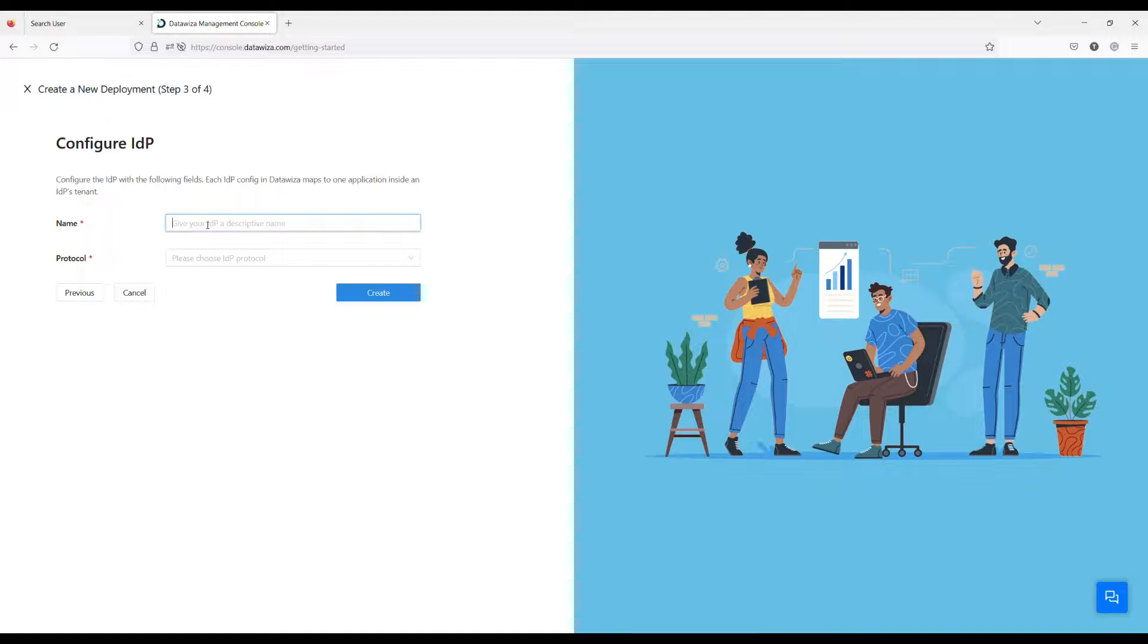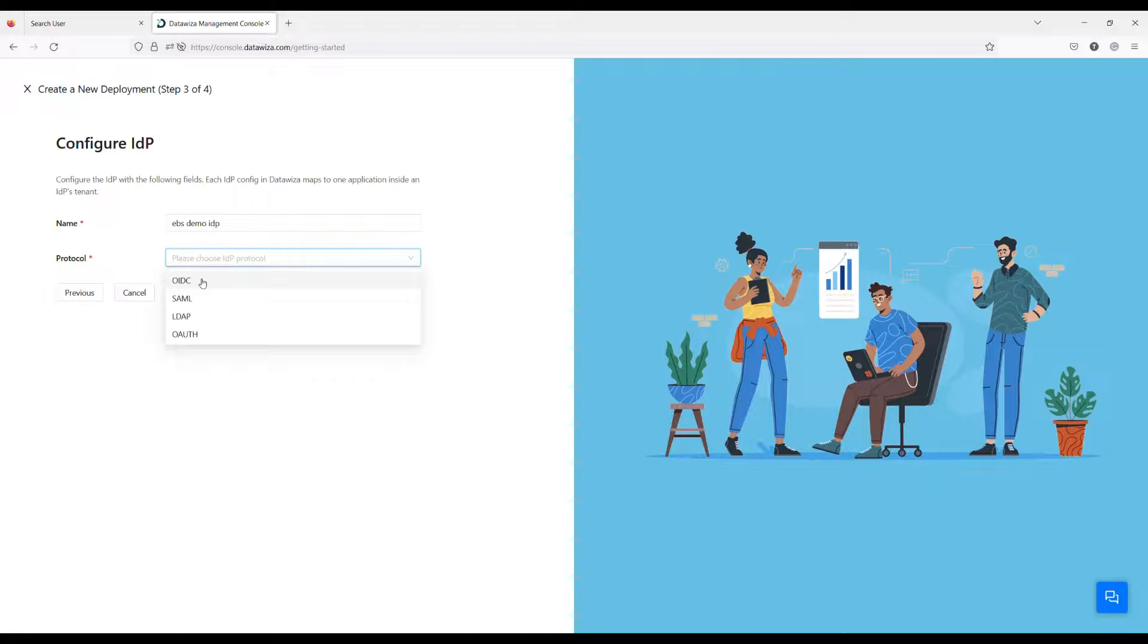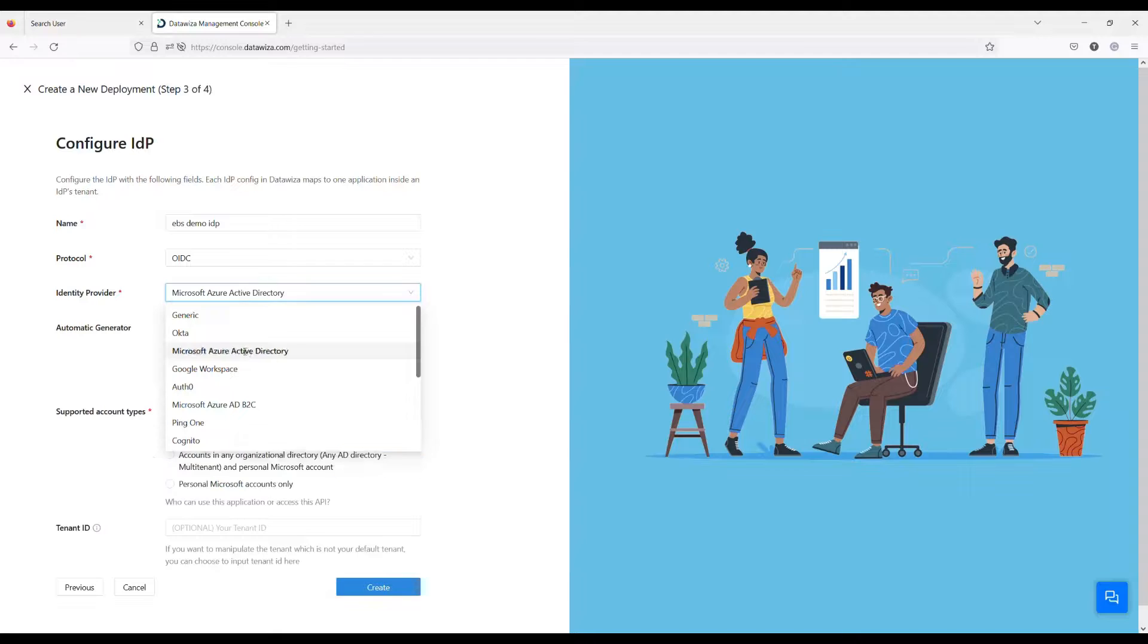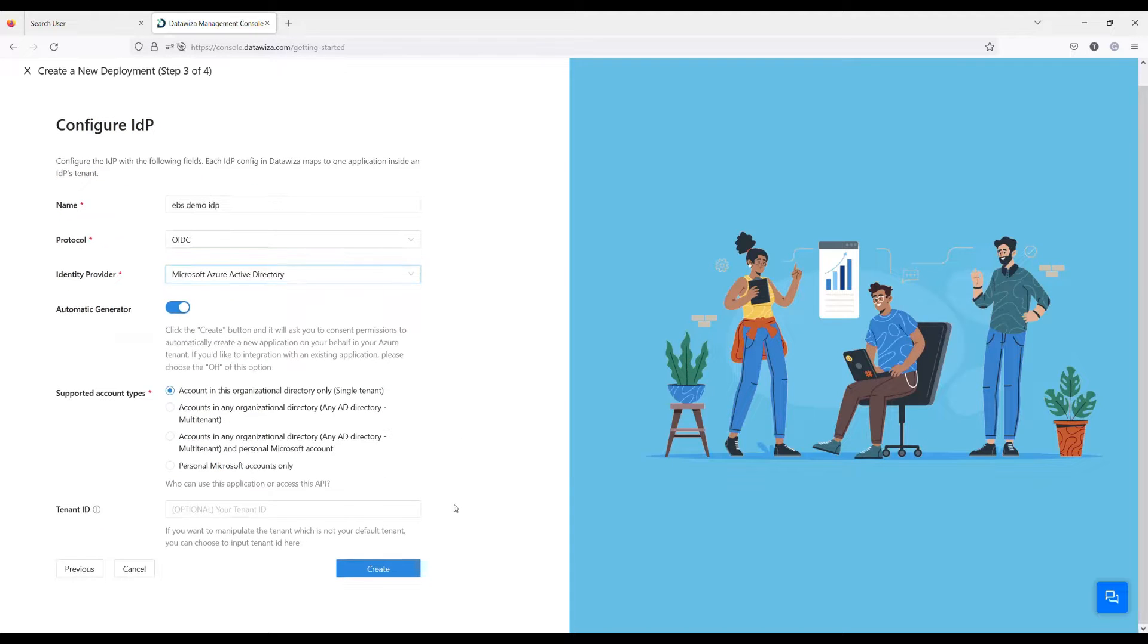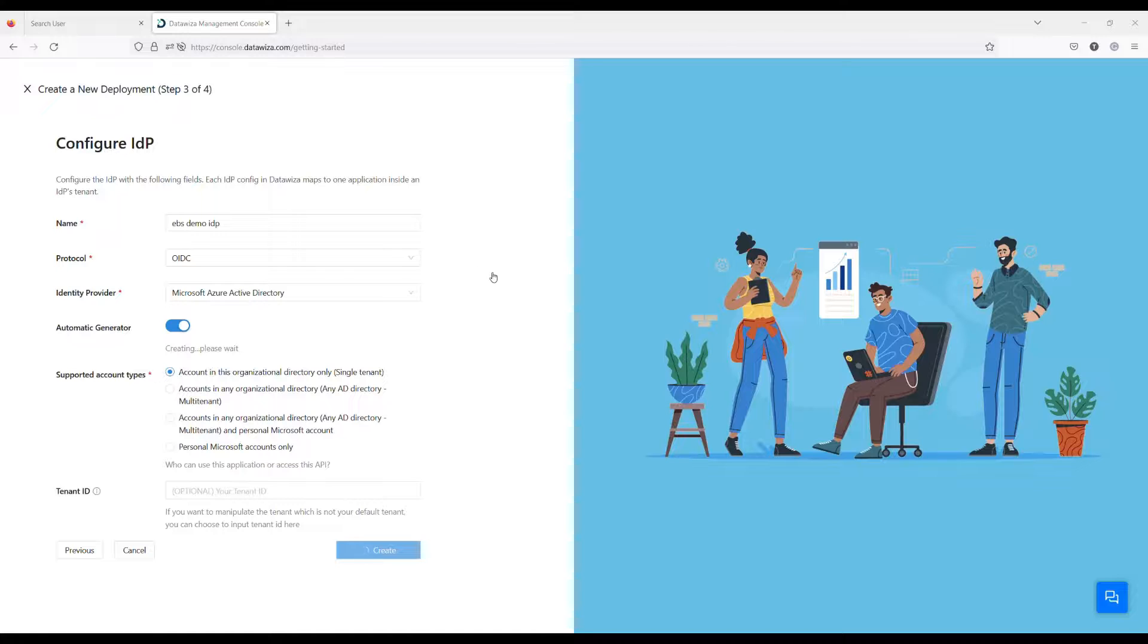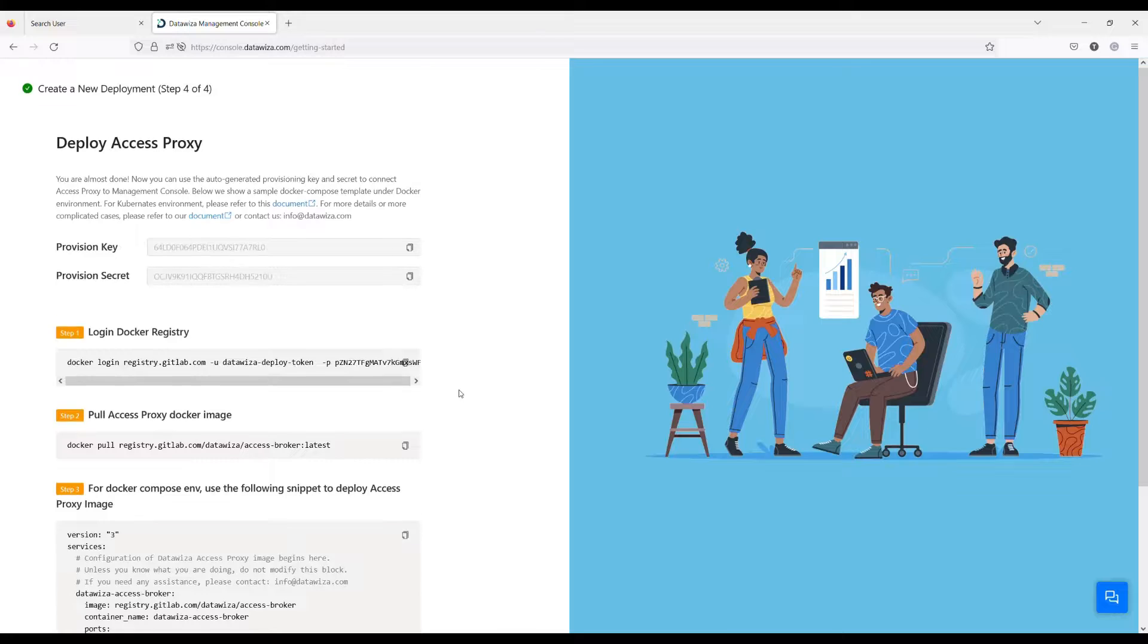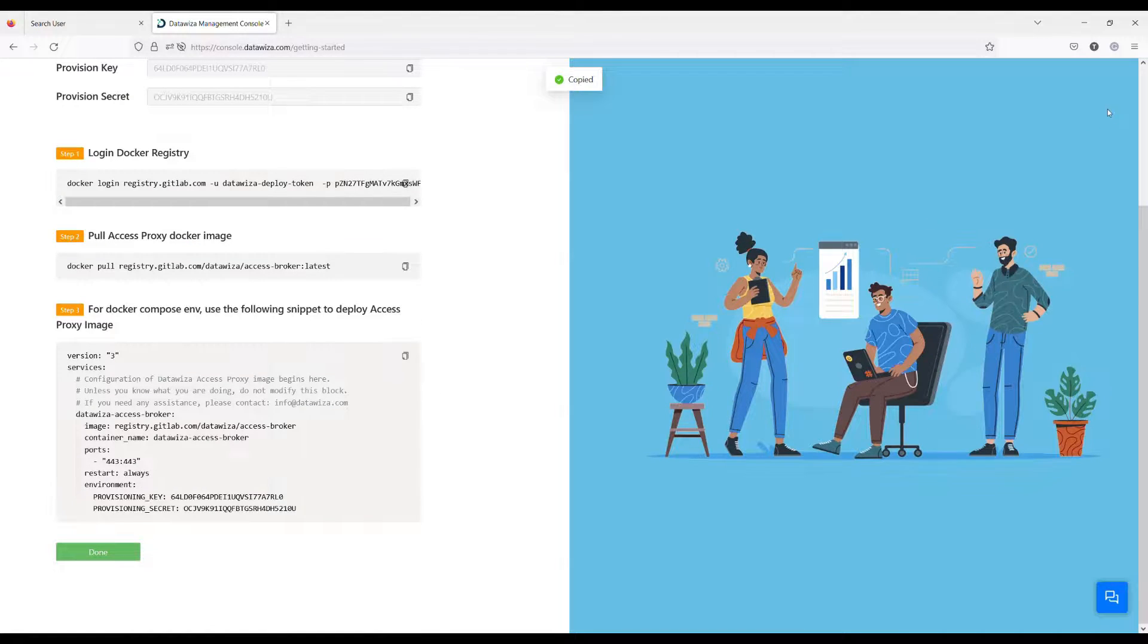Copy-paste the DBC file content you generated at the previous step. This step is to configure a new Azure AD IDP, I will name it as EBS Azure AD. Use the one-click automatic generator to set up all Azure AD settings for us. Copy the provisioning keys or the YAML file, you will need them later.